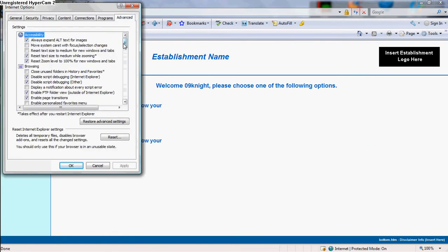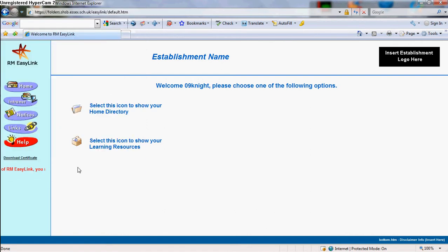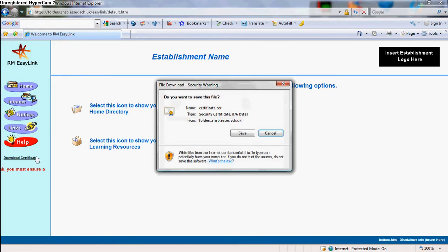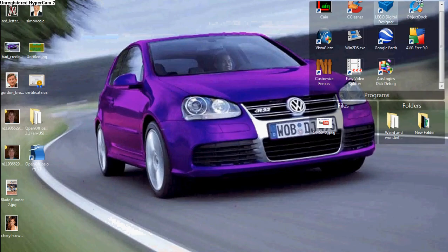Go to Tools, Internet Options, Advanced, and uncheck 'Do Not Save Encrypted Pages to Disk.' Then download the certificate — I've already done mine — but save it to the desktop because it's easier.